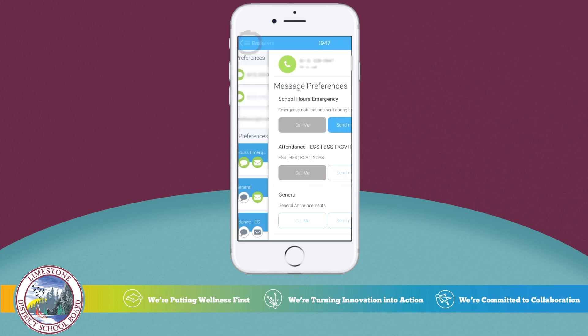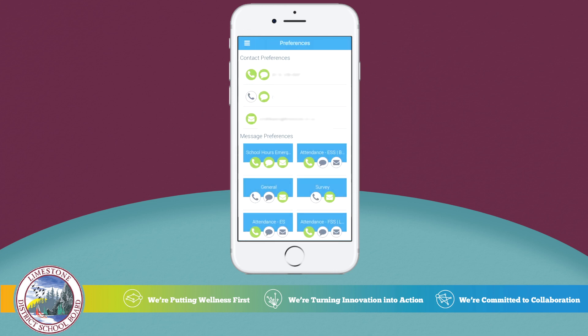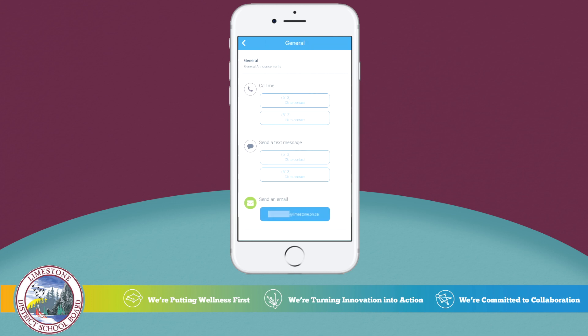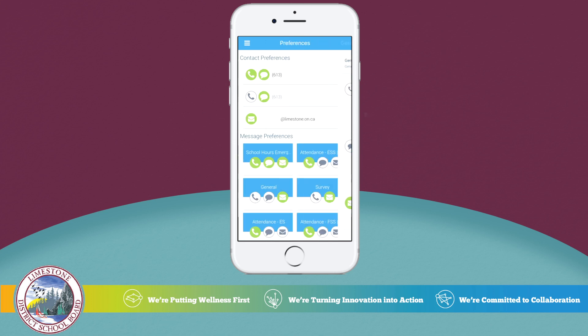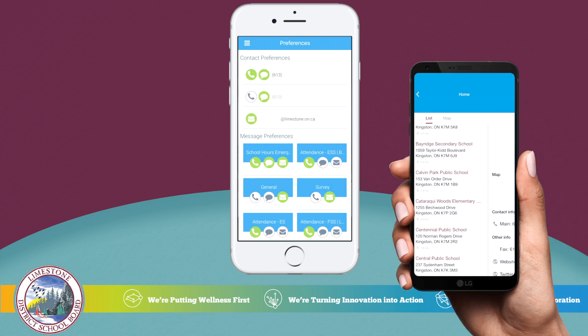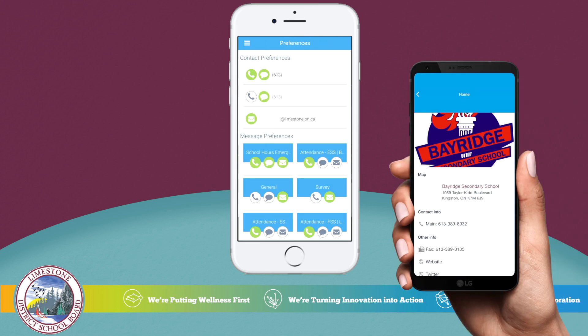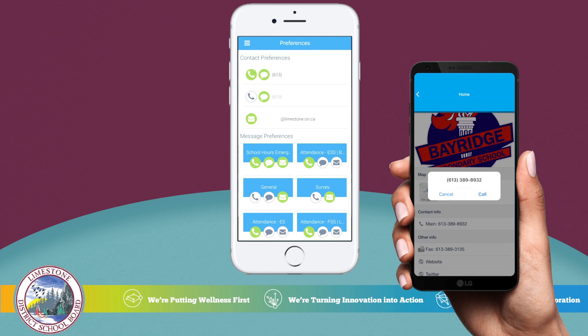Let's head back and take a quick look at the general options. Here you can enable or disable any of the communication options you like. If your main contact number changes through the school year, make sure to contact the school to update this information.